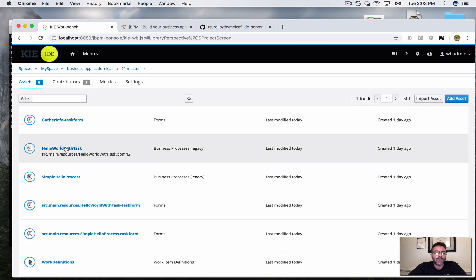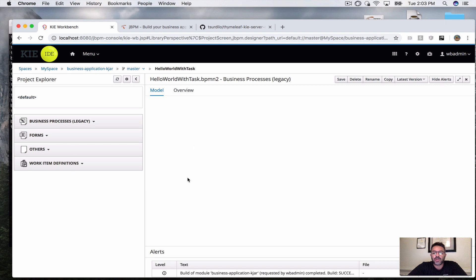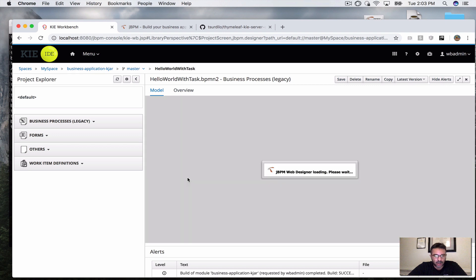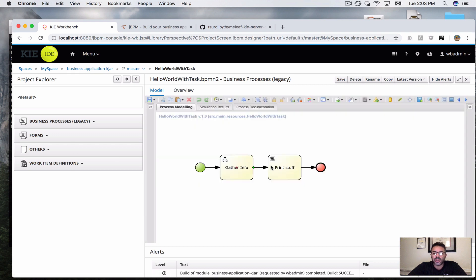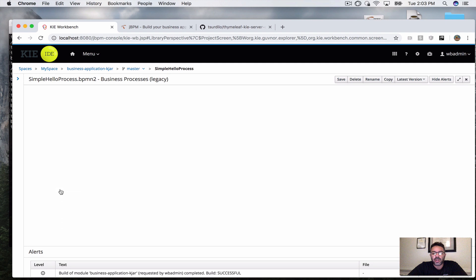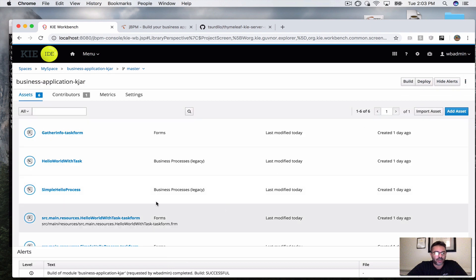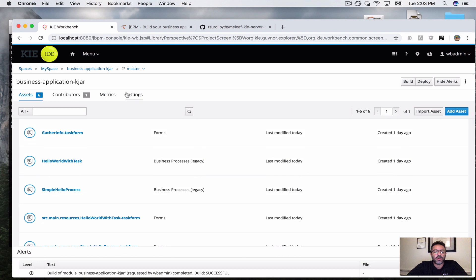For the dashboard demo we're going to use two very simple business processes. One is a business process that includes simple user tasks that gather some information about a user. The second is the simple hello process, which just prints out some process variables — nothing you couldn't do within five minutes in the workbench.